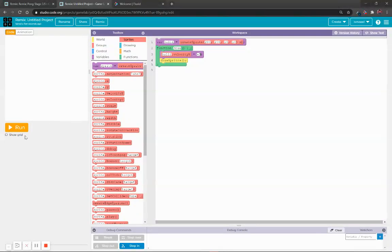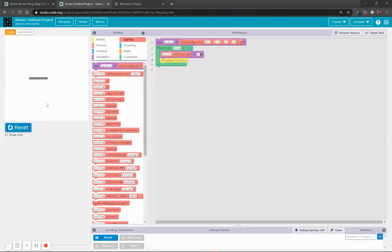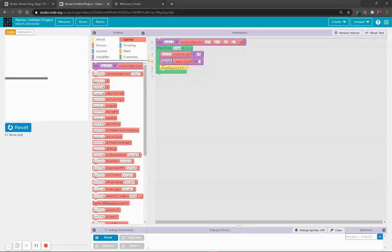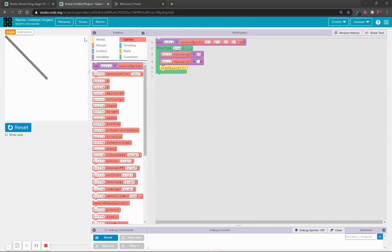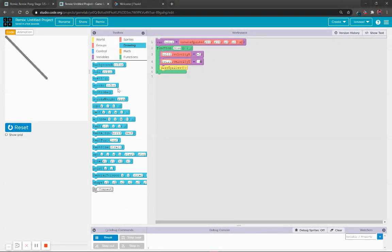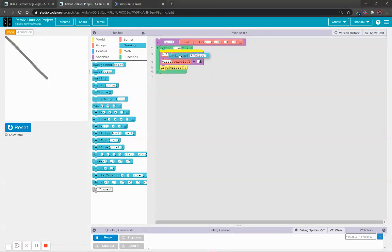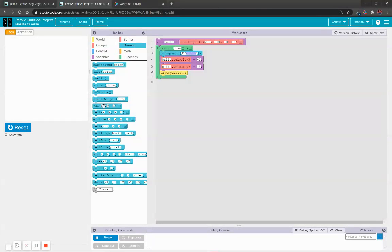For ball1 I put velocity minus five — it will go diagonally downward. Now it is not working... now it has worked, it went to the left. I'll also put minus five on the other axis. See how it is going. These squares are coming because we didn't give the background. I will give the background as white.